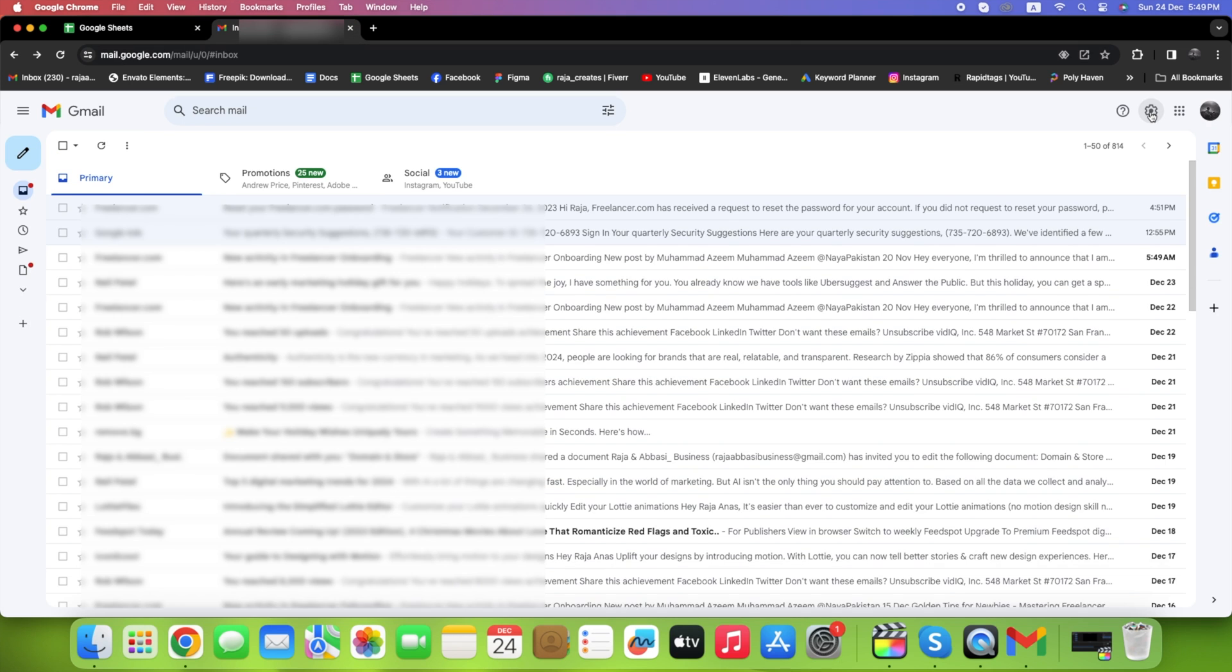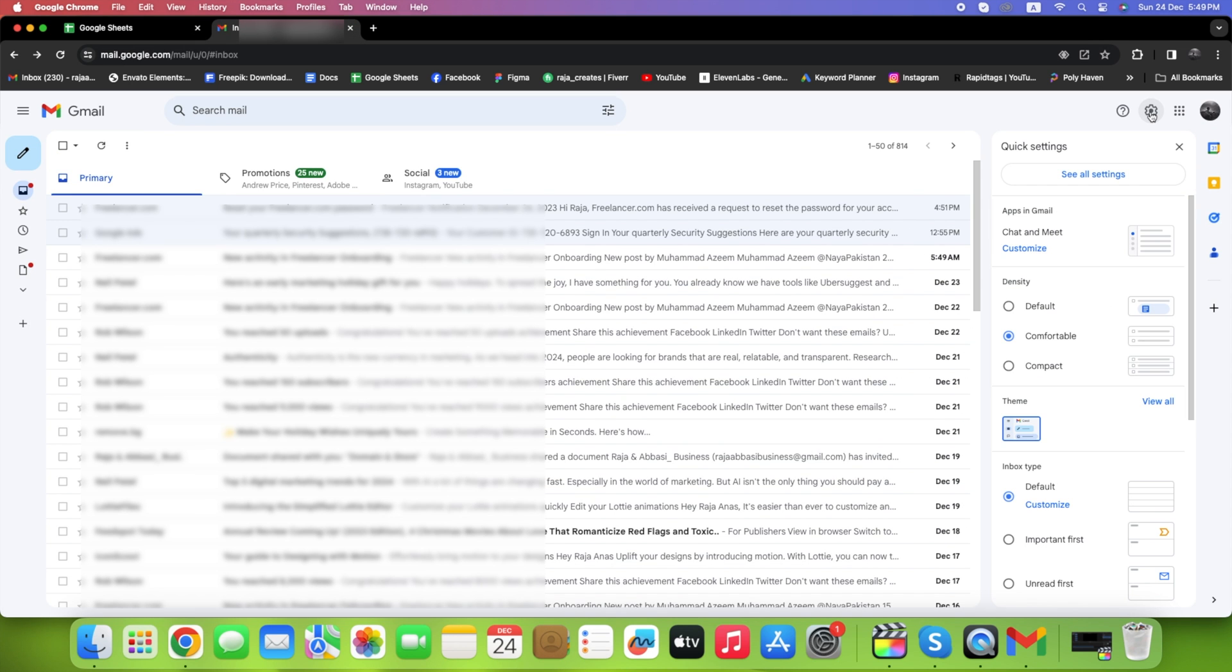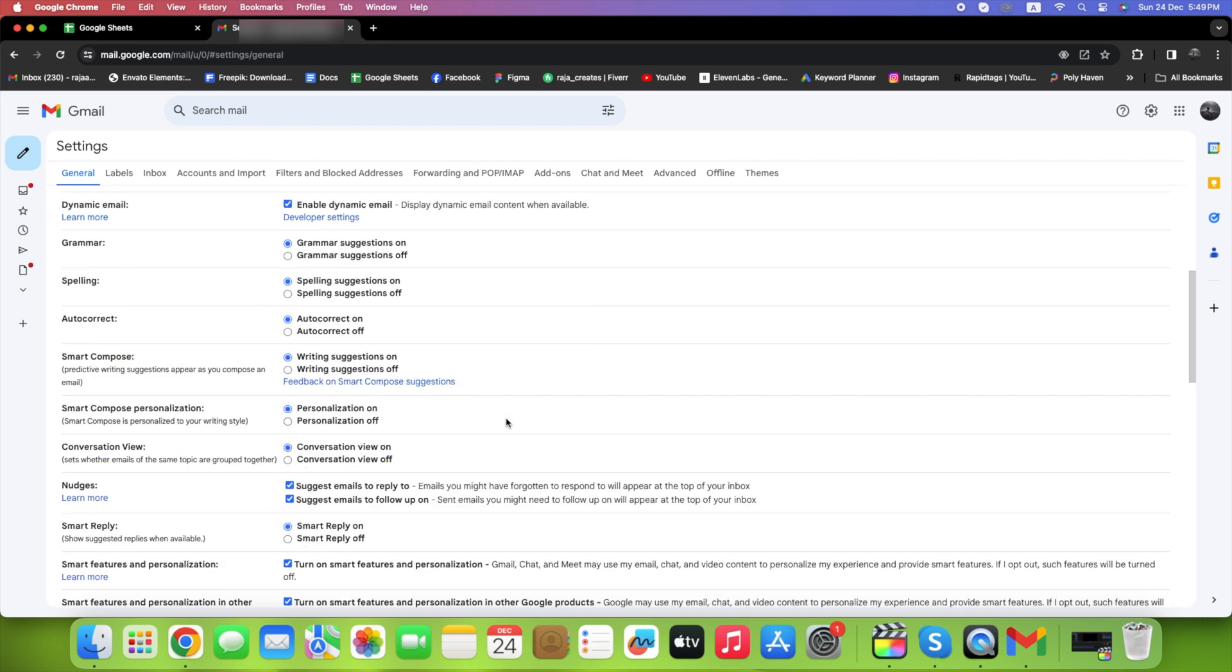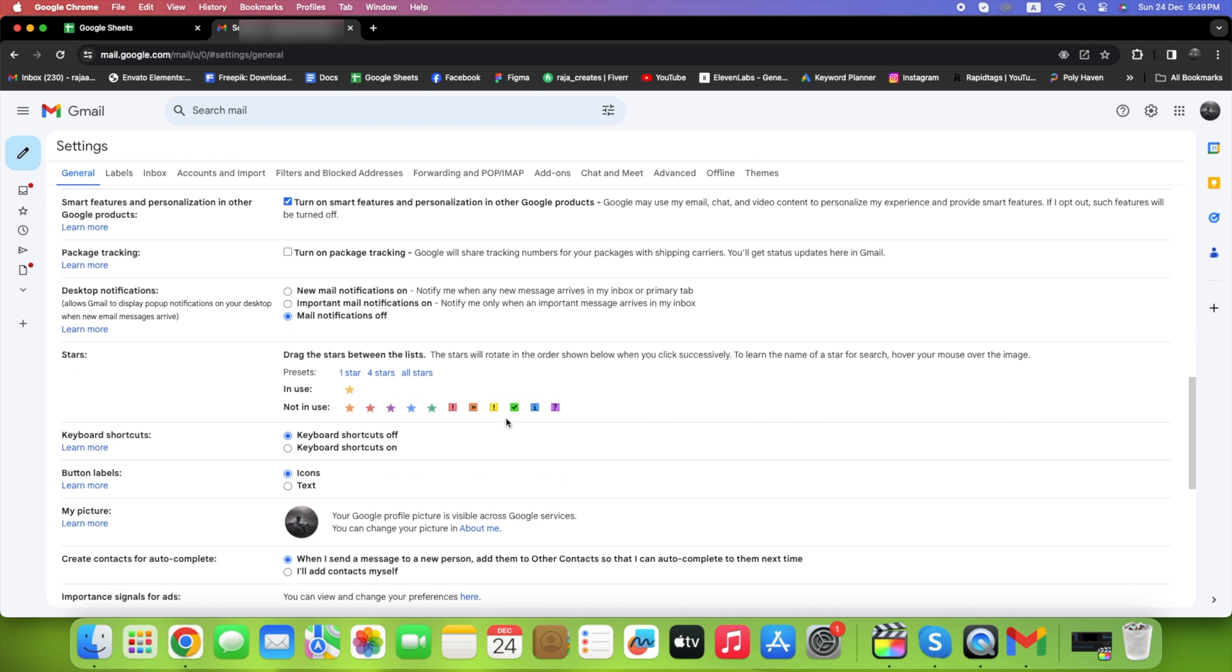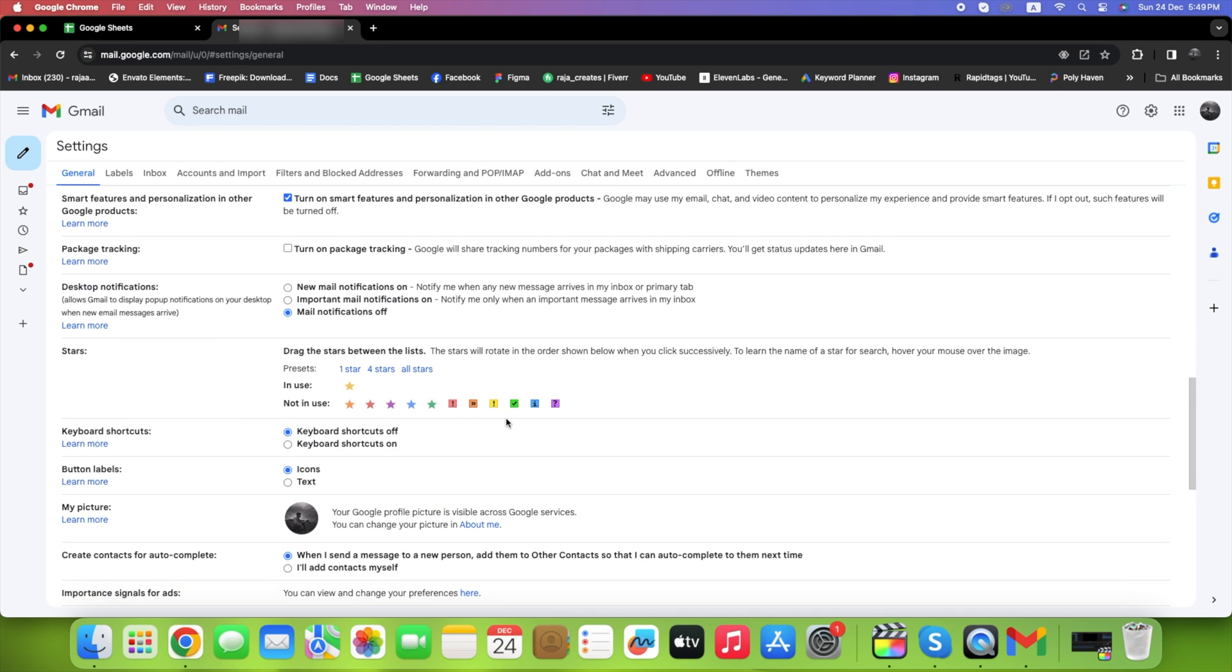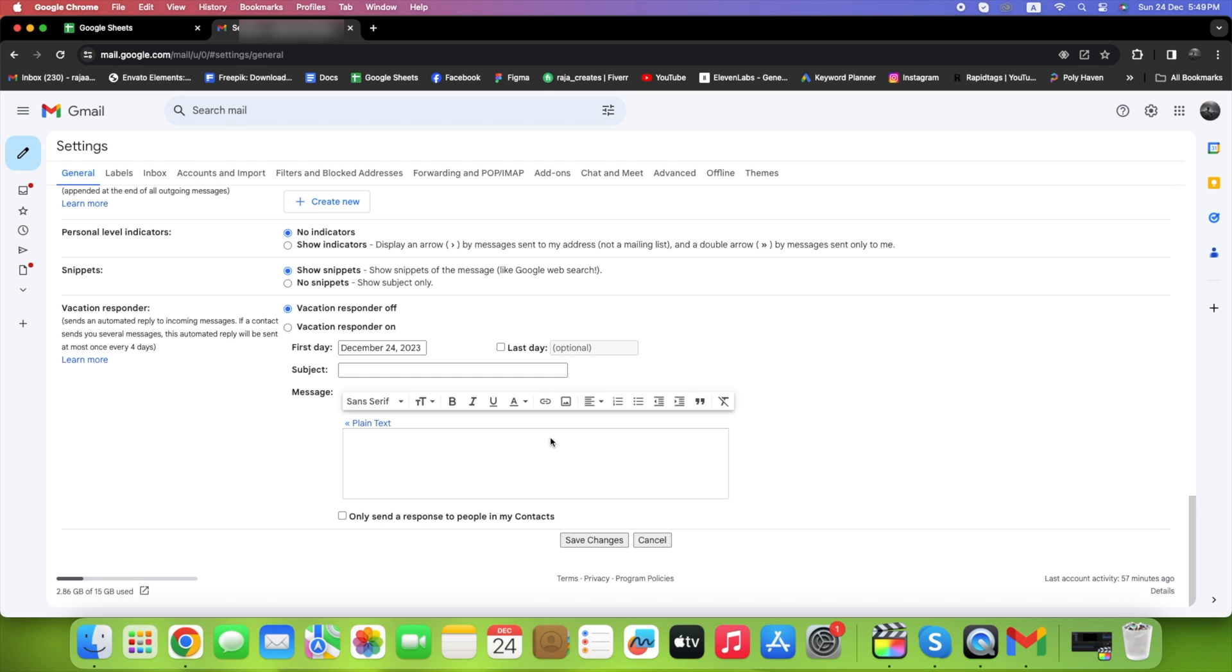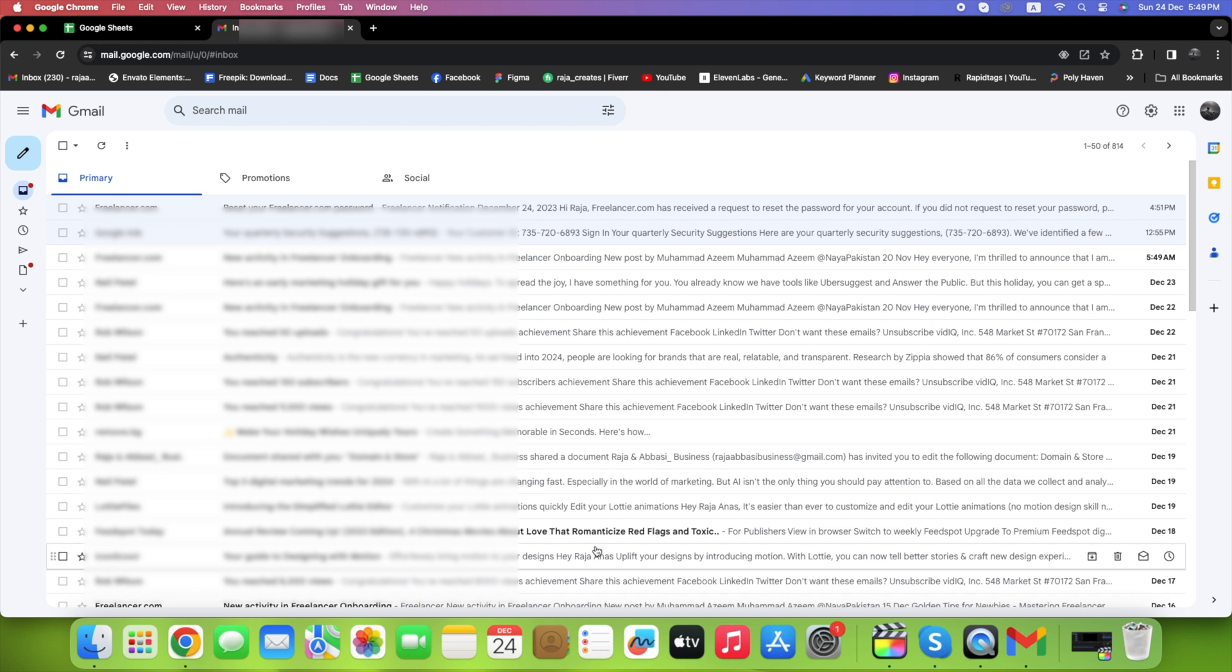Next, navigate to the Settings icon, click on See All Settings, and scroll down to Desktop Notifications. Choose the option that suits you best, whether it's for all new emails or just important ones. Save changes and reload the page to apply the settings.